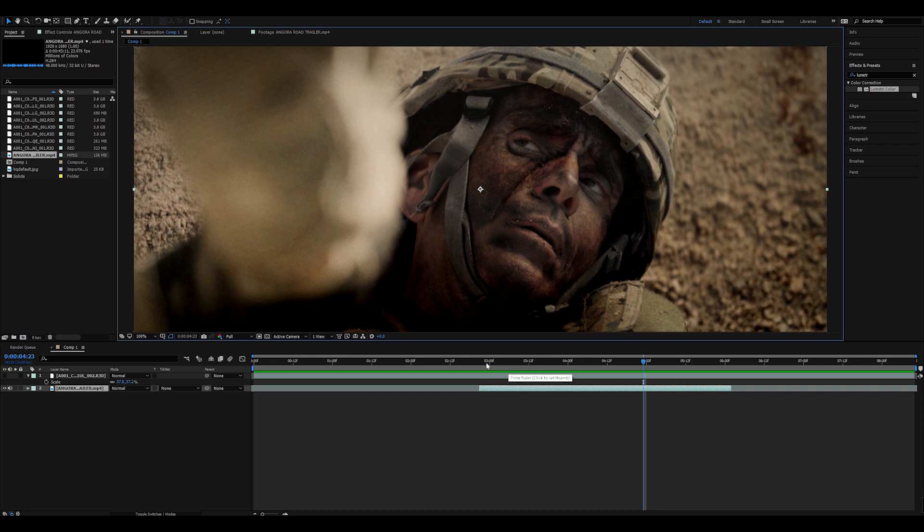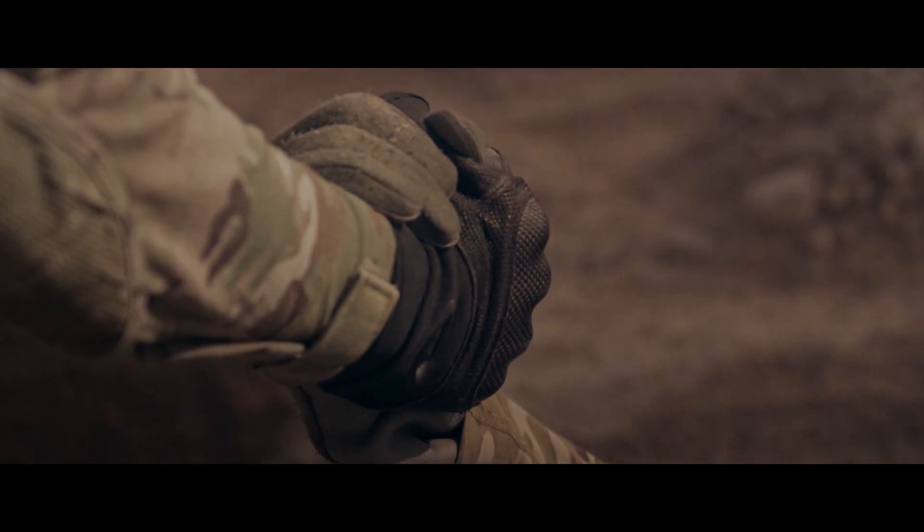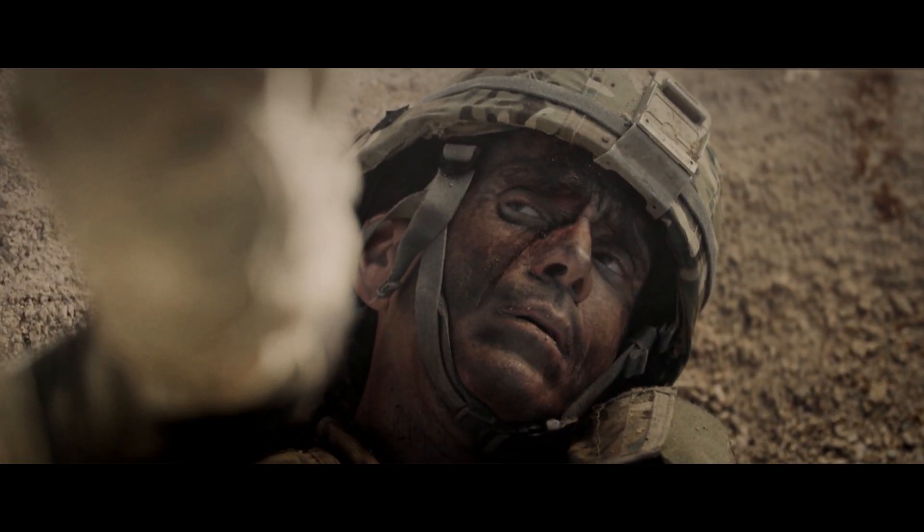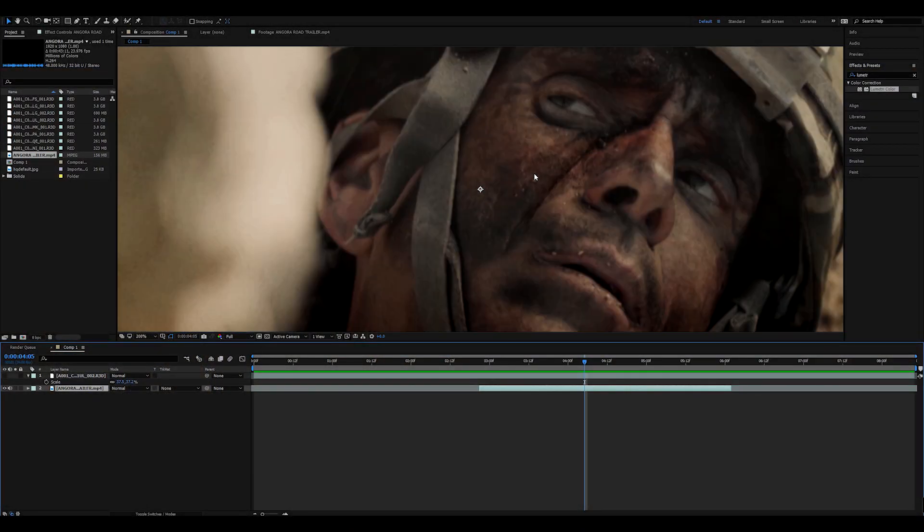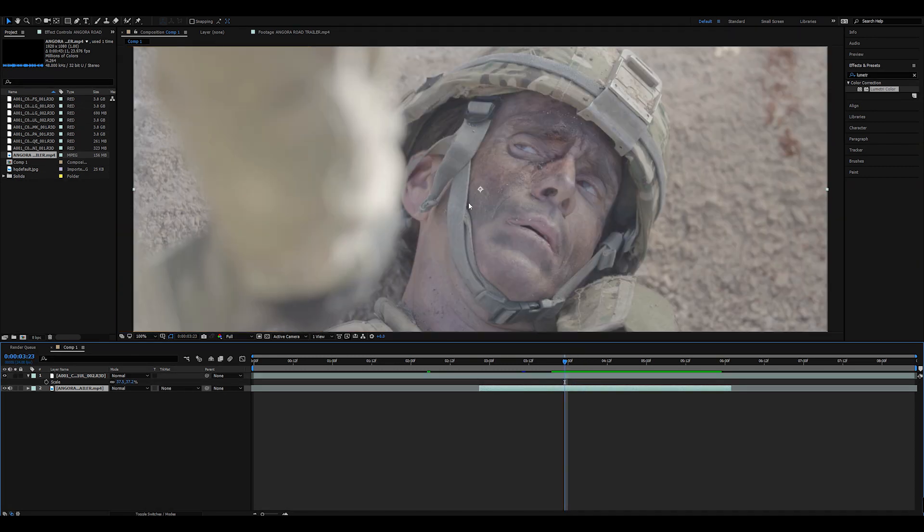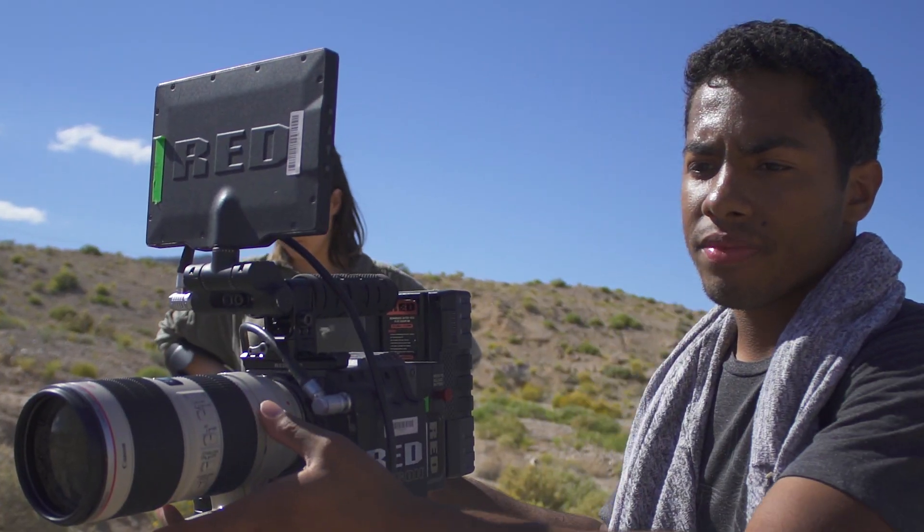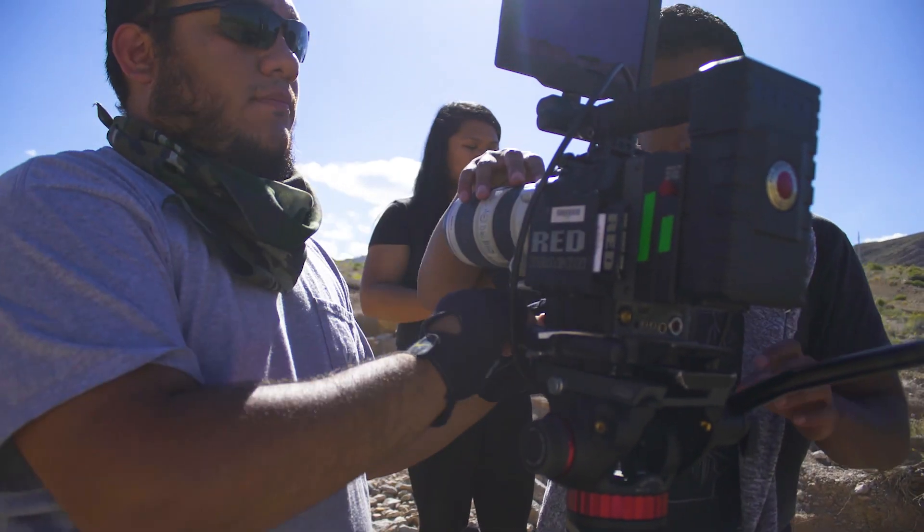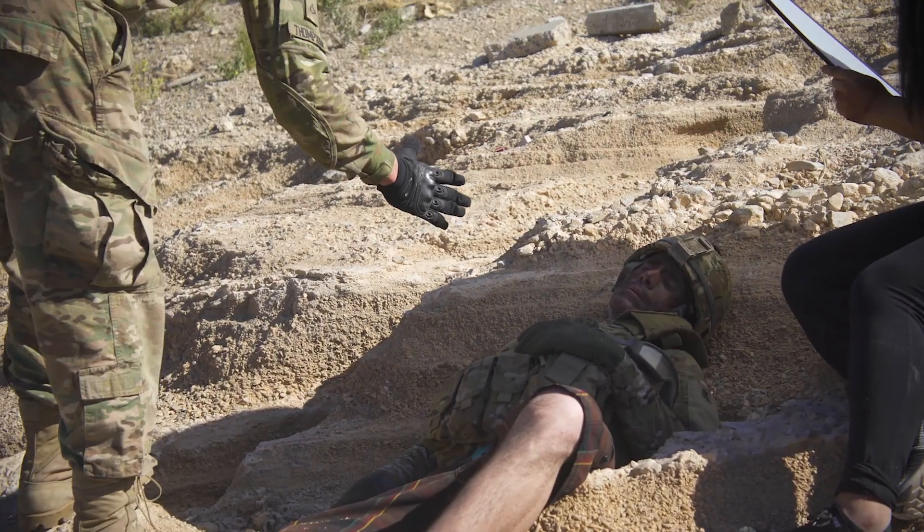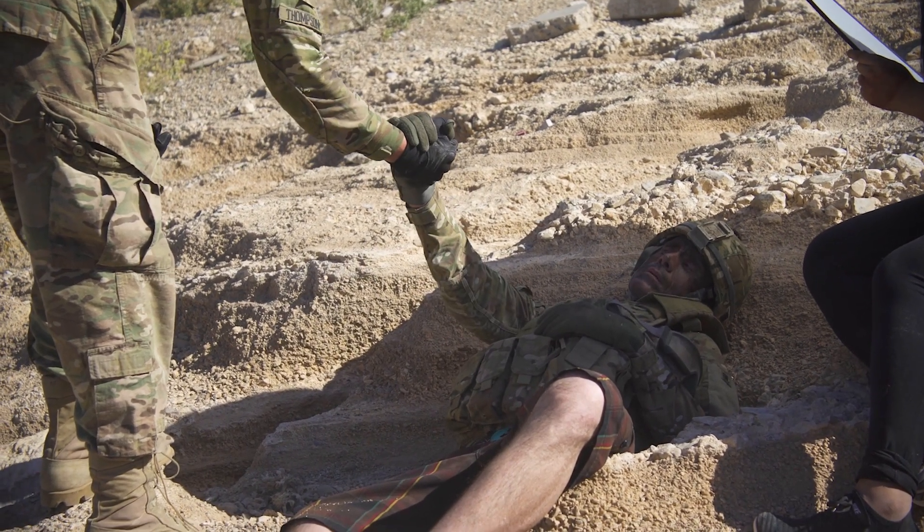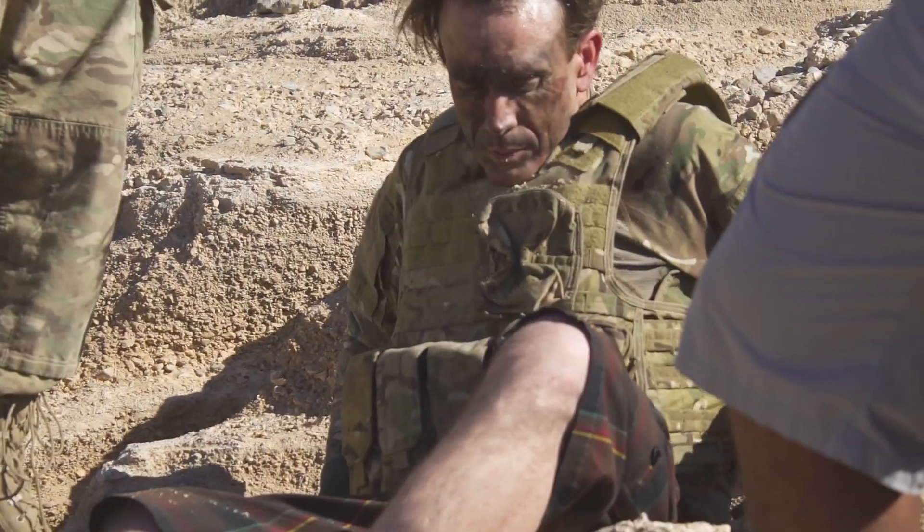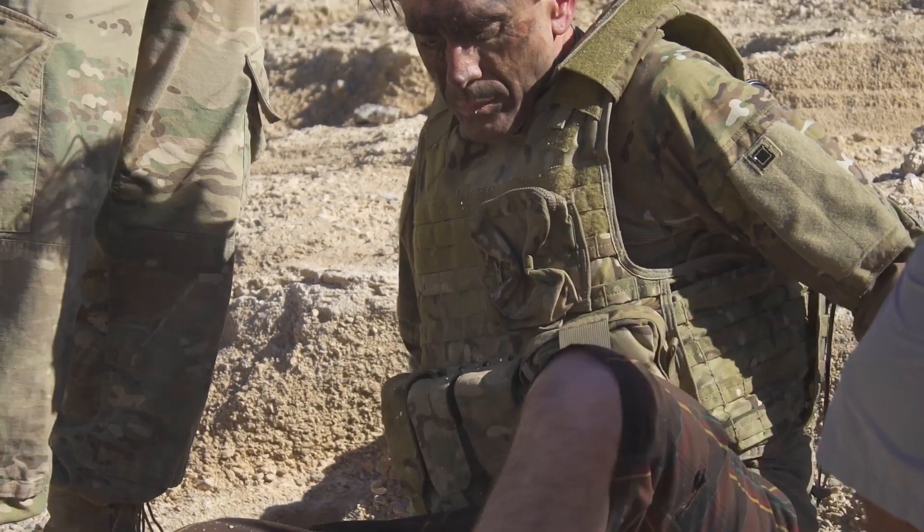So what we have here is a shot in the teaser to Angora Road. Besides the additional atmospheric effects we have going on, we have a scar that is right here on his face. The original shot looked a bit like this. We shot this on the Red Scarlet Dragon in 5K and we didn't have the budget to hire a special effects makeup artist, nor did anybody on set really know how to do special effects makeup. So I just said, okay, I'll just do it in post-production.